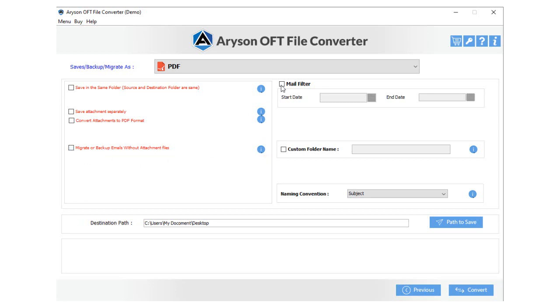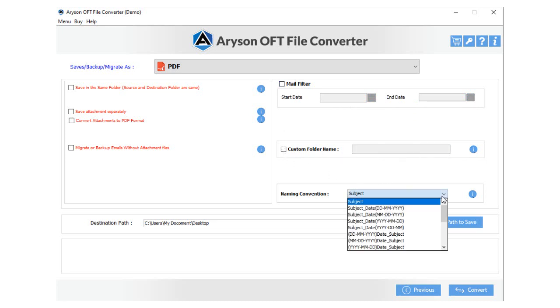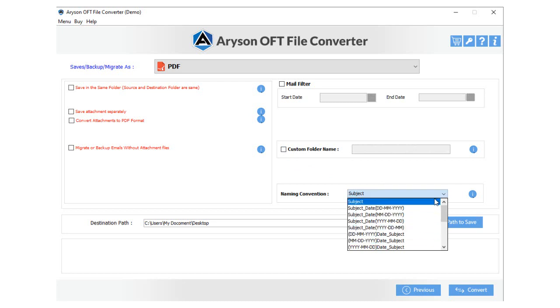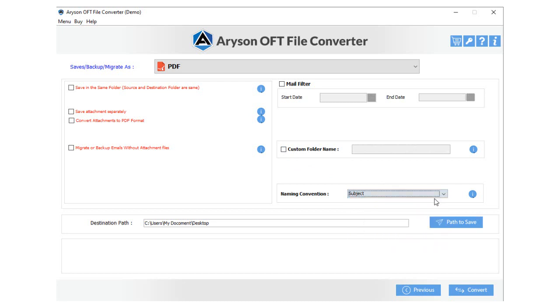Opt for the mail filter feature and enter the start date with an end date to perform the selective conversion of OFT files data. Choose the custom folder name and enter the name to save the resultant folder with the same name. Click the Naming Convention drop-down and select the format by which you want to save resultant files.